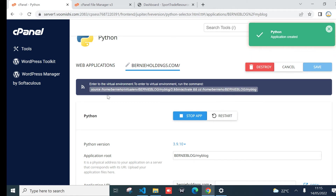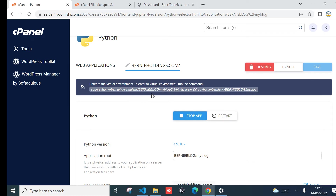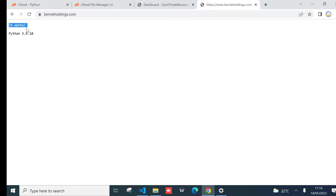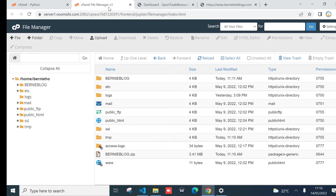The application is created. You'll notice a virtual environment has been auto-generated under the Django project root folder 'my blog'. We can use this virtual environment to install any libraries or modules that our application needs. Let's try to see if we get a response by going to our domain — bunny audience dot com. As you can see, we get a response: 'It works' with Python 3.10.